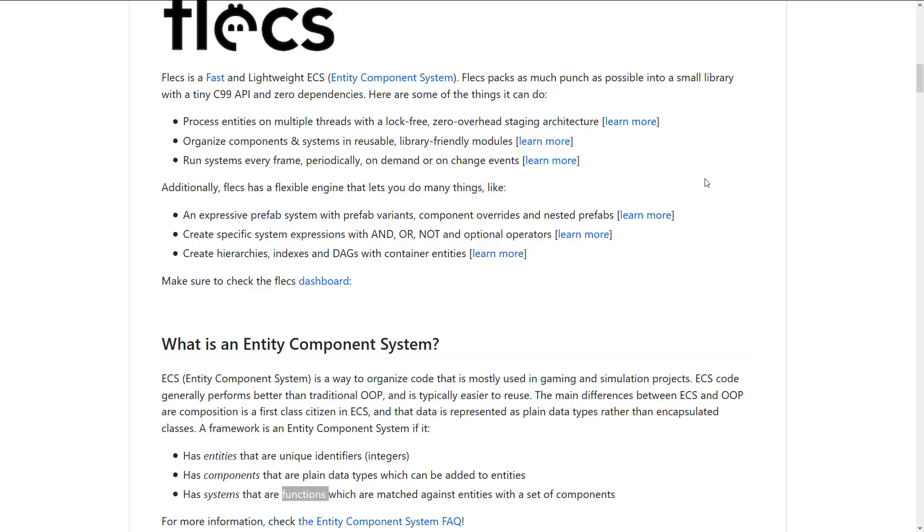You can organize components and systems into reusable library friendly modules. So that's basically just a way of cleanly splitting your code out into multiple files.